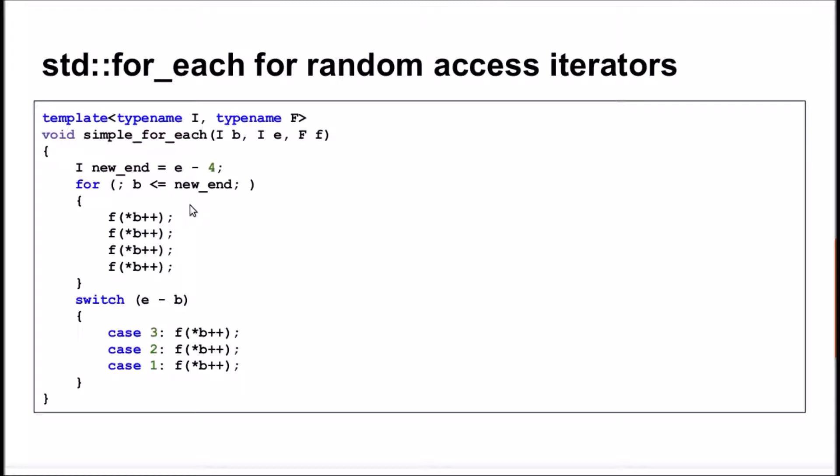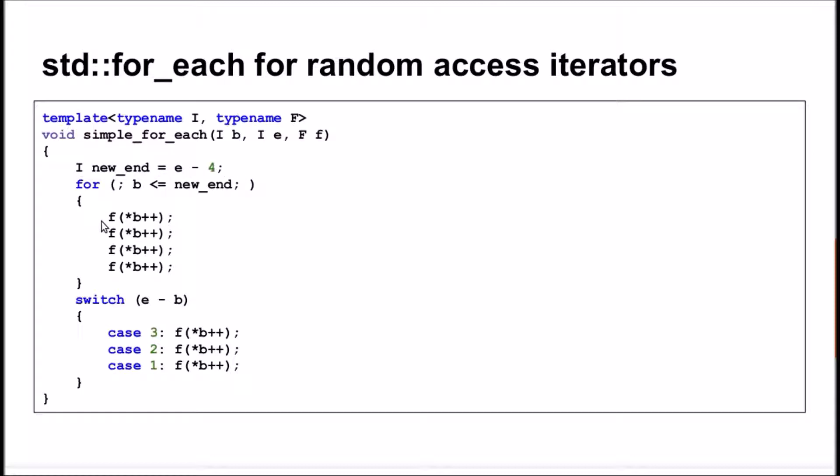At the beginning of the function, it subtracts 4 from the end-iterator to make sure the loop will not go out of the range. Then, it iterates over the new range and calls function f 4 times.